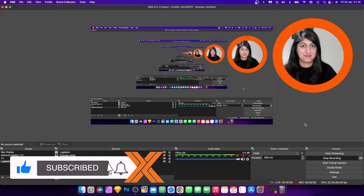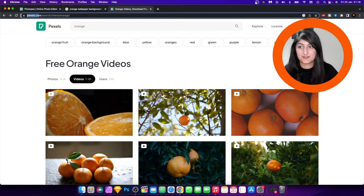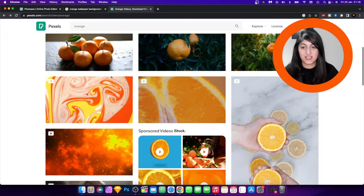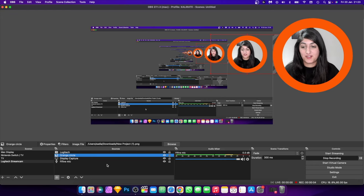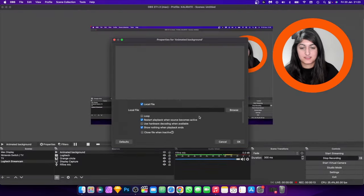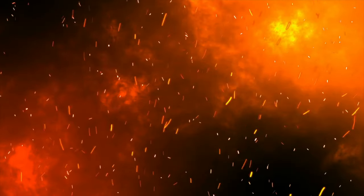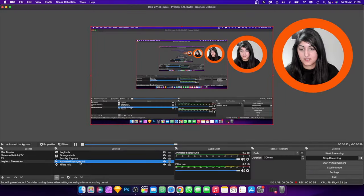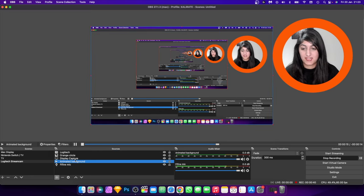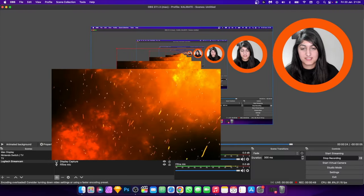To make the animated background you need an animated background file. I downloaded a video from pexels.com, where you can get free videos — I just typed in 'orange' and downloaded one. Once you've got your file, add a new source: hit plus, select Media Source, call it 'animated backgrounds', select the downloaded file, set it to loop so it's constantly going, then hit OK. Press Command+F to fit it to the screen, then move the layer above the display capture so you can see it.